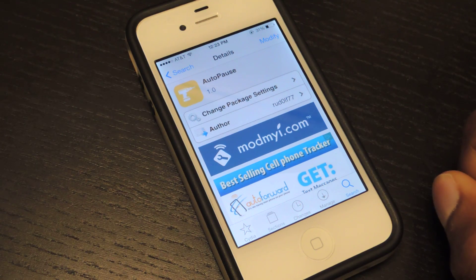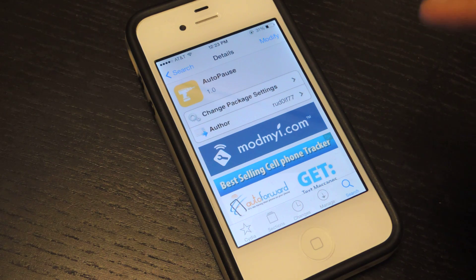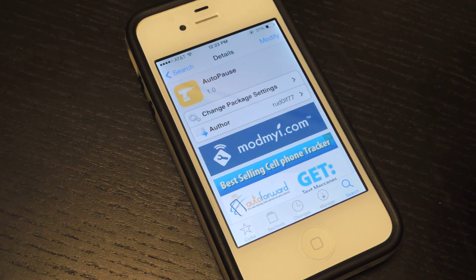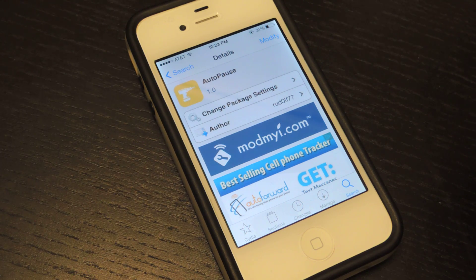So that tweak is called AutoPause. It's available for free in Cydia. Of course, to get Cydia, you're going to need a jailbroken device.